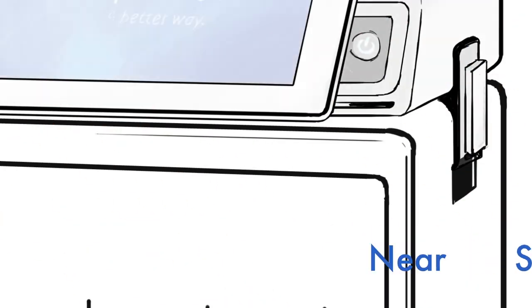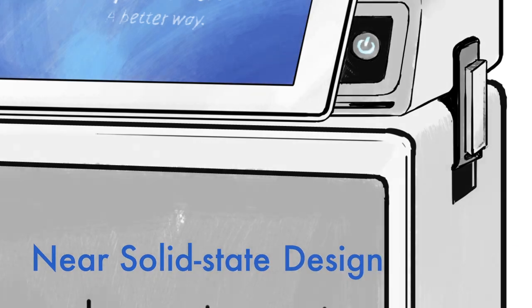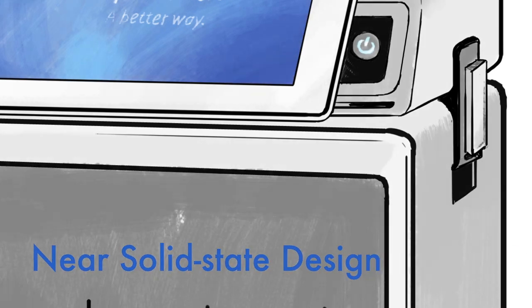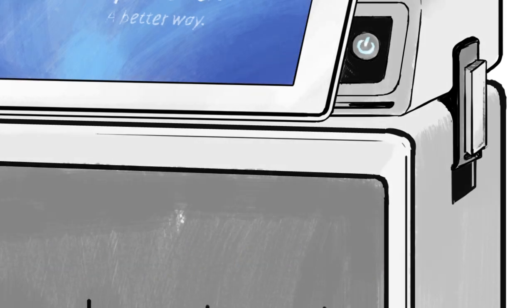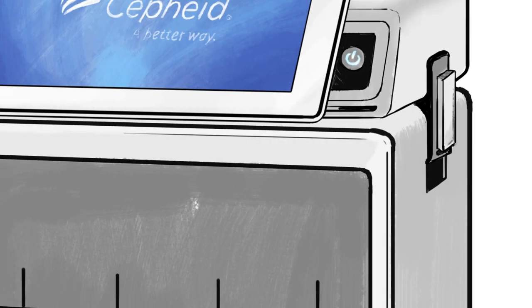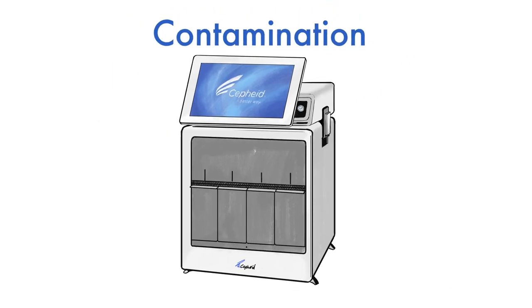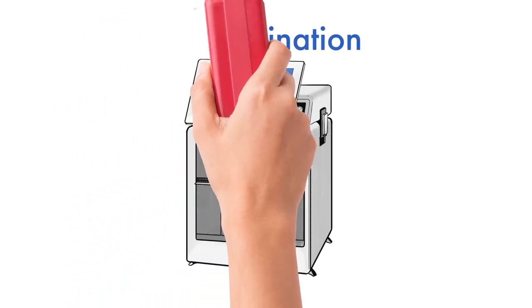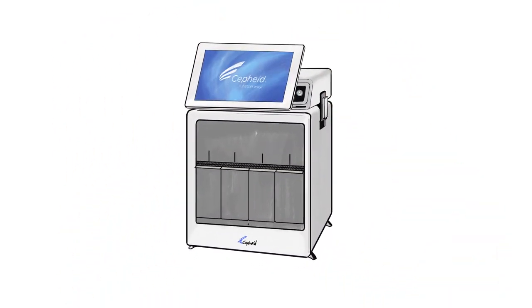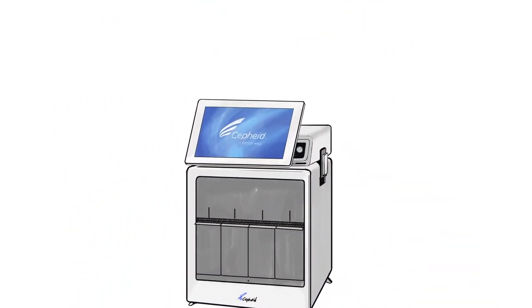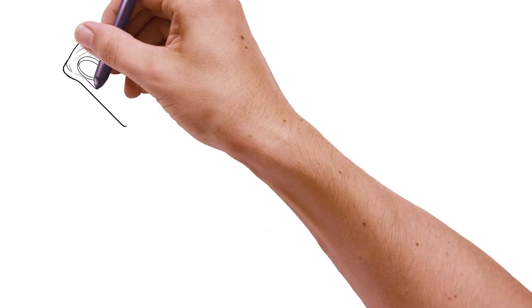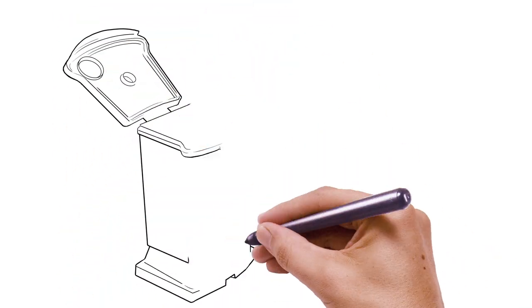And did we mention how easy it is to use? With a near-solid state design, maintenance requirements are minimal and the patented closed cartridge tech virtually eliminates contamination concerns. Plus, there's the workflow.